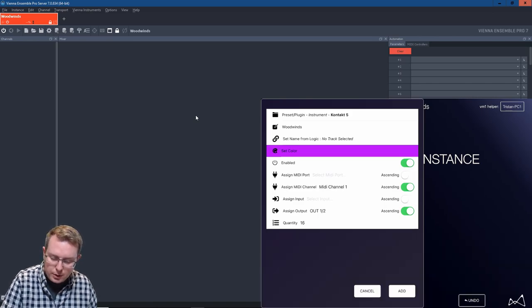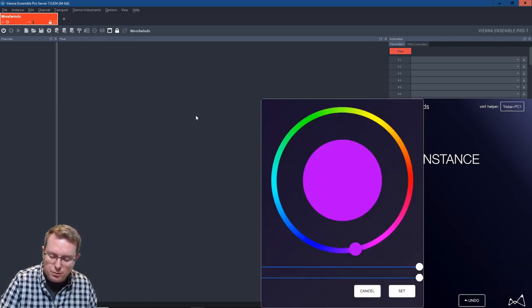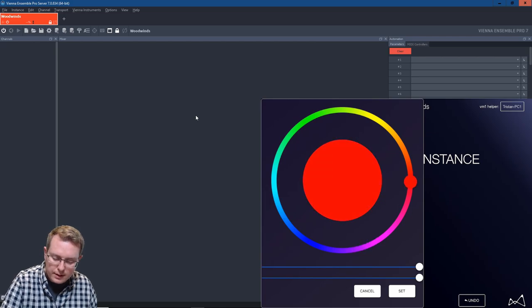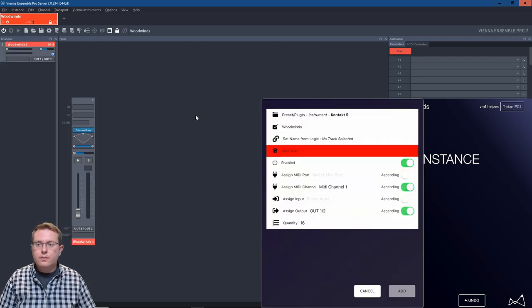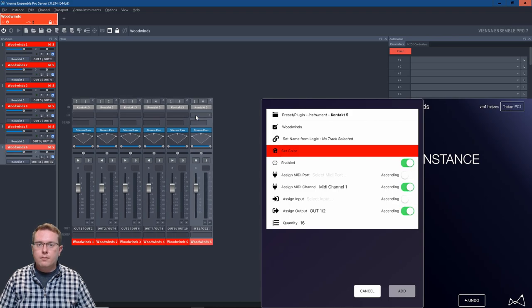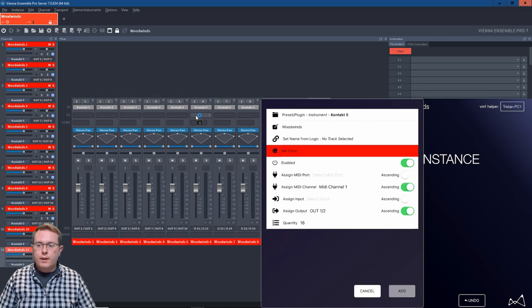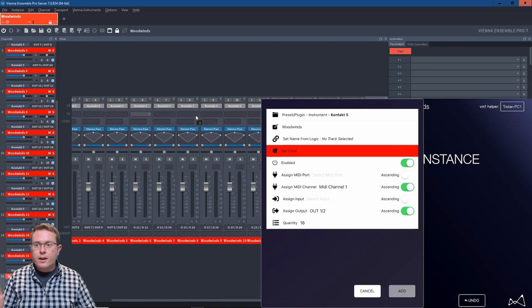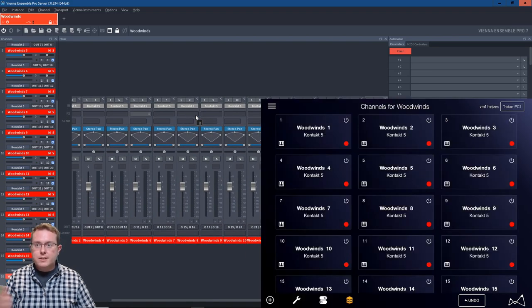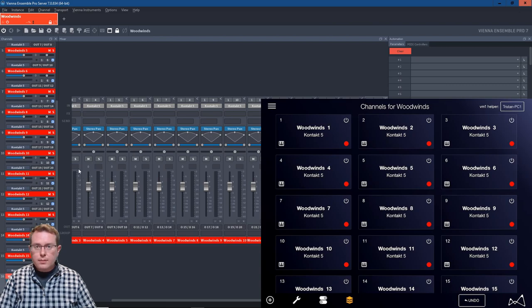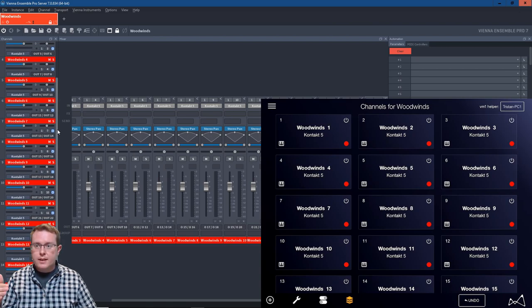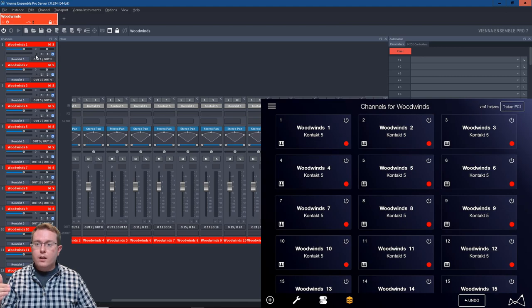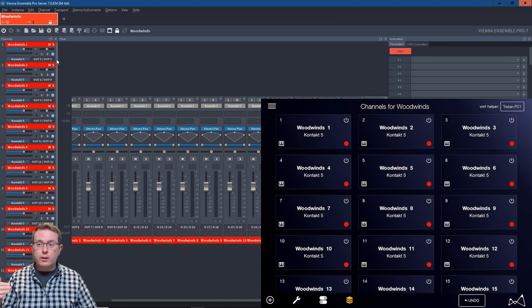Done. And then I'll set a color too. I'll make it sort of that same red. And I'll go add. And just like that, I've created 16 channels of Kontakt all in the same Vienna Ensemble Pro 7 instance. They're all colored, numbered and labeled accordingly.